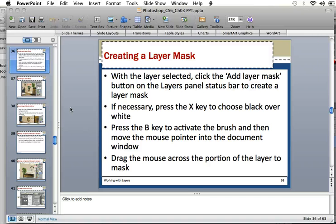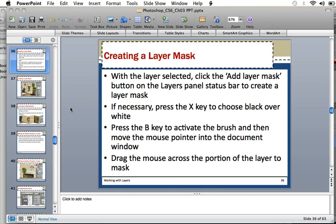Okay, so for the next part of this lesson, it involves creating a layer mask, and this is instead of using the eraser tool, because we just learned how to erase backgrounds with the different types of erasers.